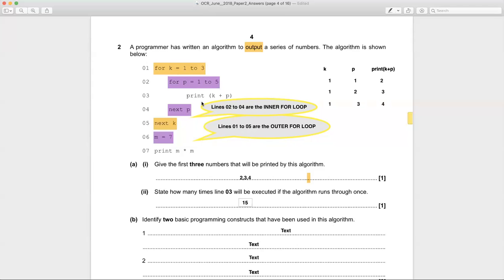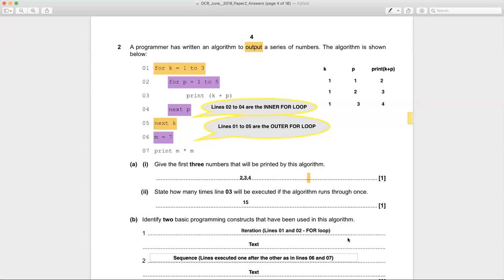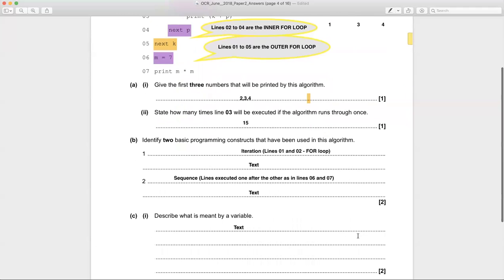The next part says: identify two basic programming constructs used in this algorithm. There's the for loop, which is an example of iteration — that's lines one and two. Then lines six and seven are executed one after the other, which is an example of sequence.